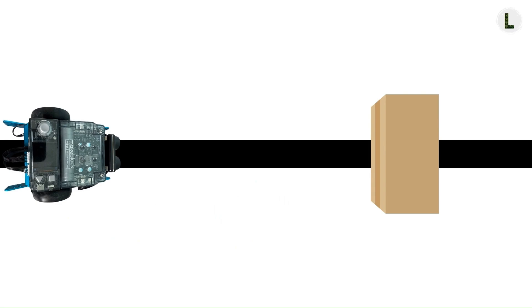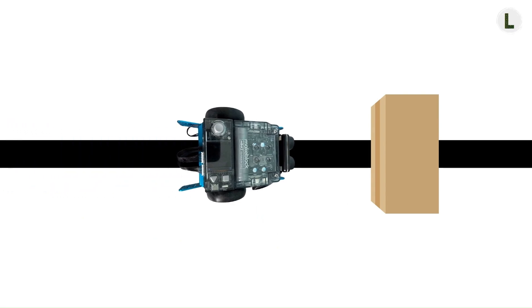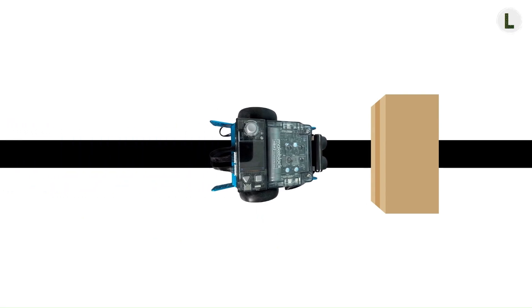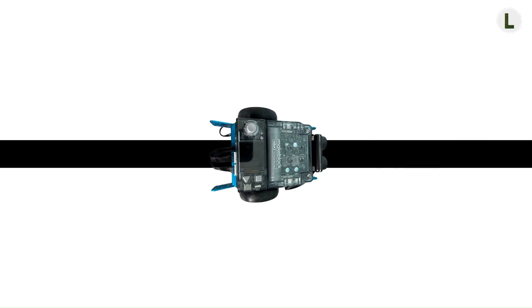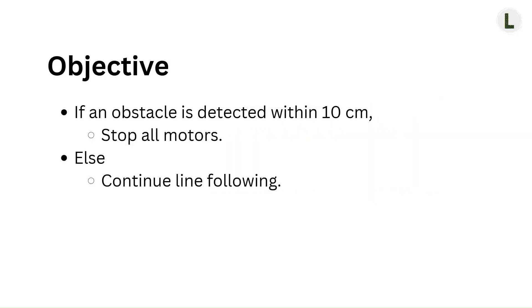I want the robot to continue following the line until it detects an obstacle 10 cm or closer. When it does detect an obstacle within 10 cm, the robot should stop and wait for the obstacle to be removed. Once the obstacle goes away, the robot should continue following the line. This will be our objective.